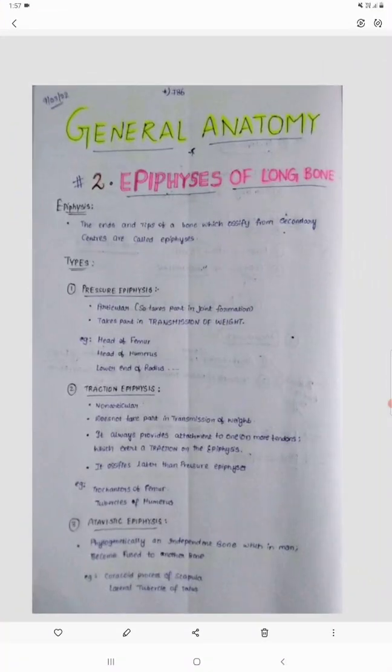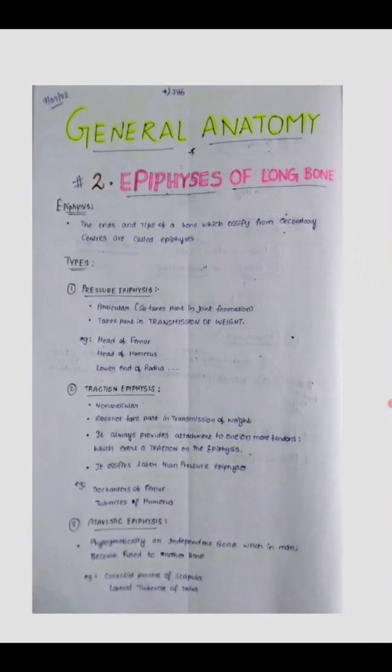Coming to the epiphyses of the long bone — first of all, epiphyses means the ends of the bone. A typical long bone will have two ends and one intervening shaft. These ends and tips of the bone actually ossify from the secondary centers of ossification. The ends are two in number, so they ossify from the secondary centers.